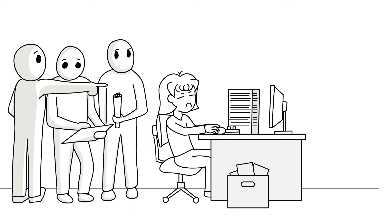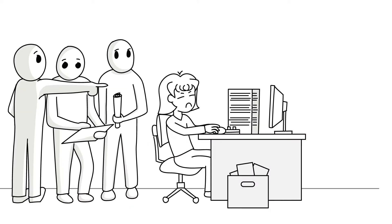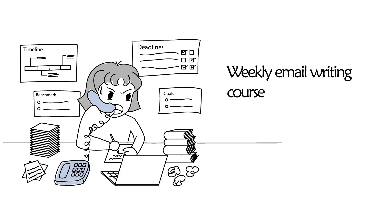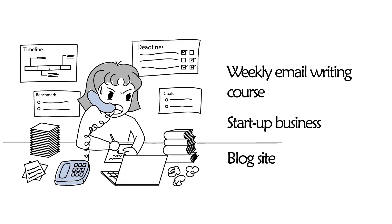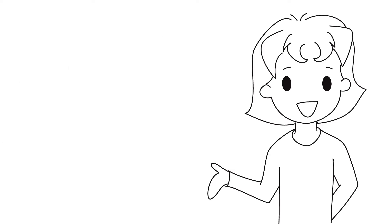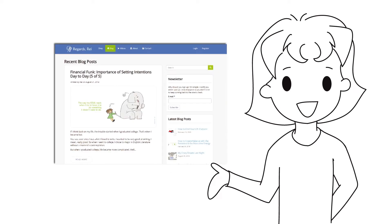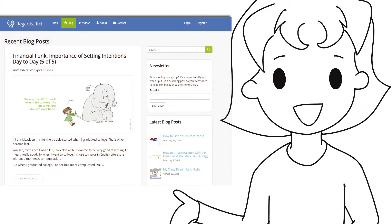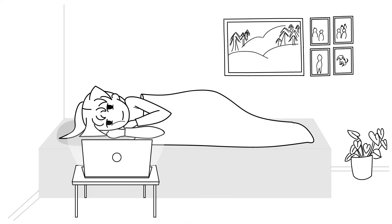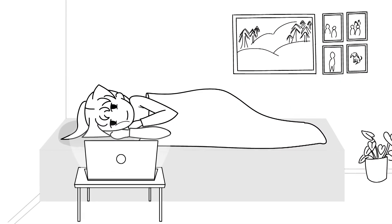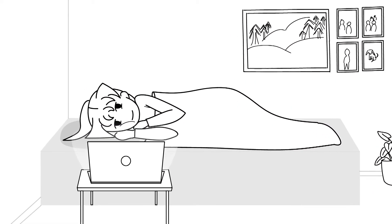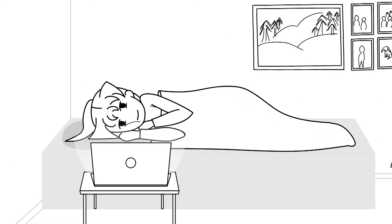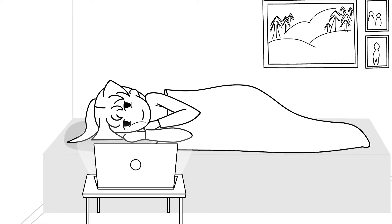I had a full-time job, and on the side I was running a weekly email writing course, I was also involved in a startup endeavor with my brother, and I was trying to set up a blog site with my writing and my drawings. By the way, I still have it up, so if you're curious, the link to the blog site is in the description below.